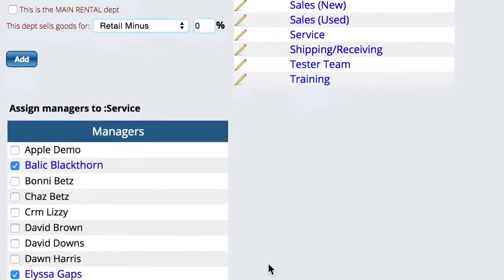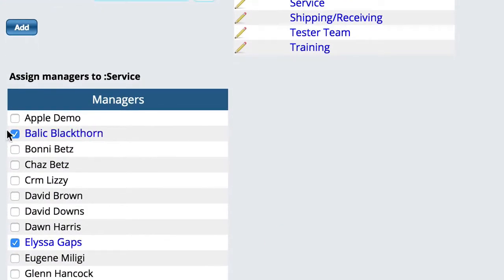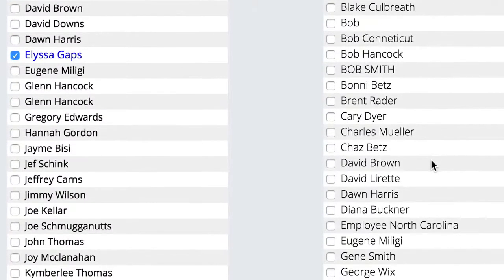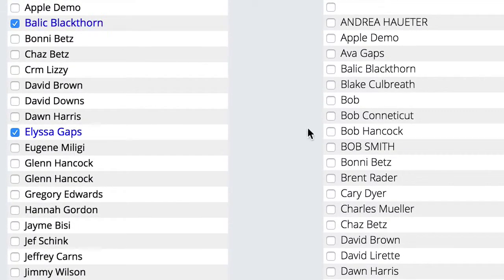Down at the bottom, you're going to check the box beside your service manager, whoever that happens to be. Once you click it, you'll have a highlight where you can click on their name and that'll give you a list of employees. You want to make sure that you check the service manager as well as every other person in the service department who would want this feature.